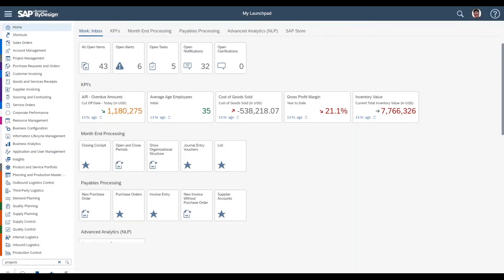Hi everybody, welcome. Thank you for attending today's Q&A Cafe. This is part two of our project plan and SAP ByDesign project management series, with your host Chris Hogan. My name is Katherine and I'll be facilitating today. As this webinar will be recorded, we'll keep everyone on mute and send out the recording in a few days. It will also be posted on our YouTube channel and resource hub. Please join us next week, Wednesday October 20th, for our Q&A Cafe on AR collections and document delivery for Resolve in SAP Business One.